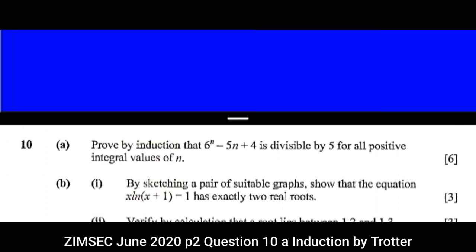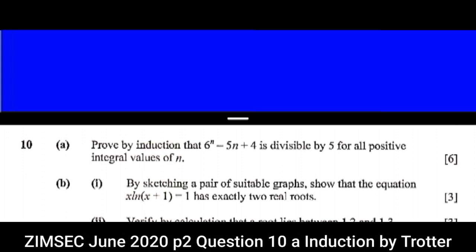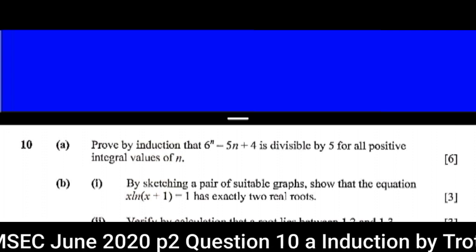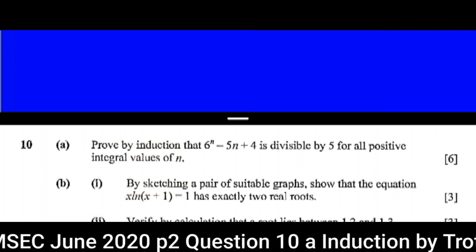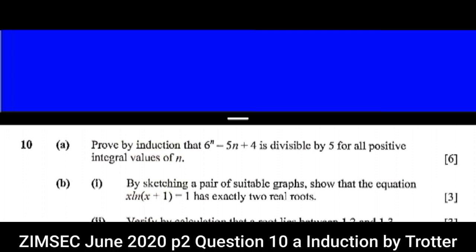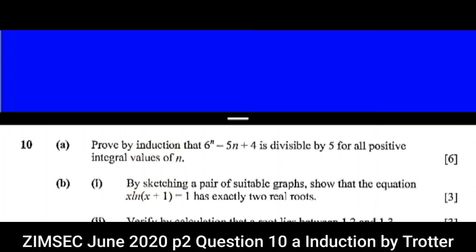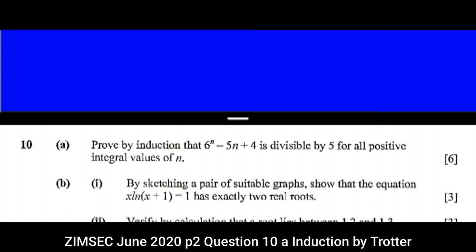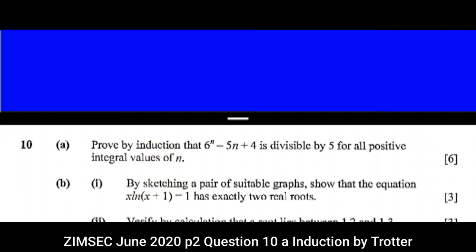In this video, you are going to learn how to prove divisibility by induction. We are going to use June 2020, question 10. It reads: prove by induction that 6 to the n minus 5n plus 4 is divisible by 5 for all positive integral values of n. 6 marks.